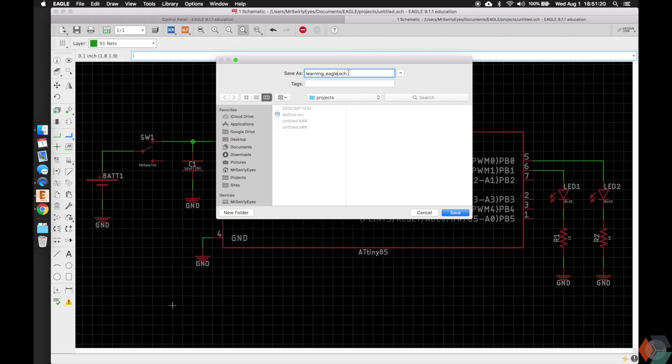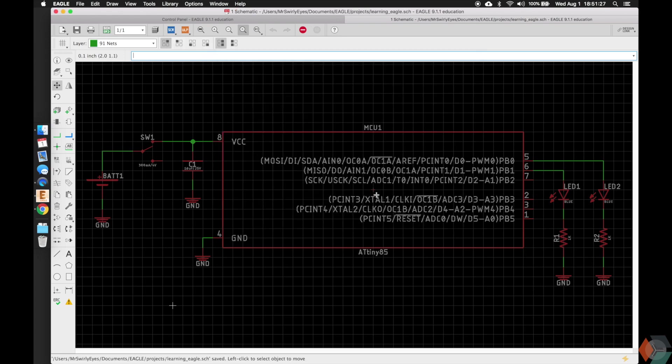And notice the .sch is for schematic. We don't have a board yet, otherwise it would also save the board with it, and we'll show that in just a moment. So go ahead and save it. Quite frankly, I'll just do a Command S to save it as I go.